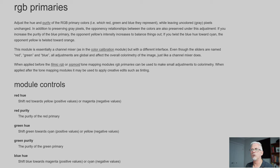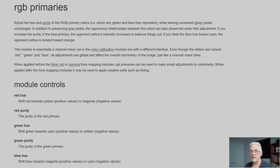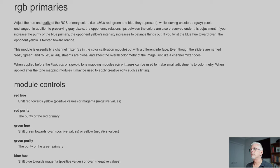The module is essentially a channel mixer, as we heard him say in his post on pixels.us, but with a different interface. Even though the sliders are named red, green, and blue,